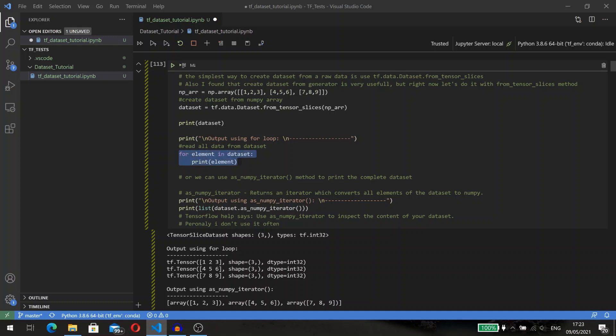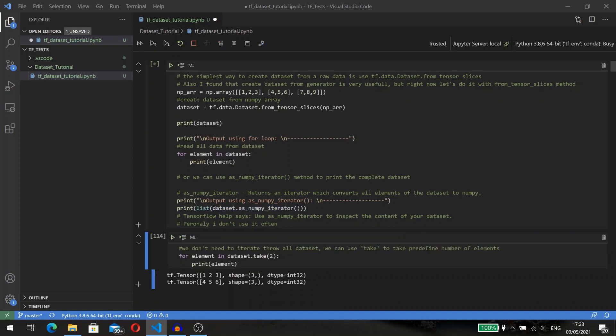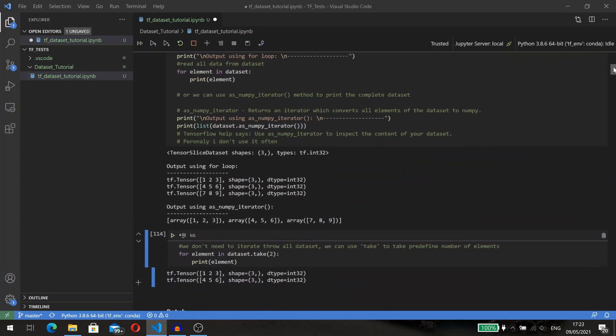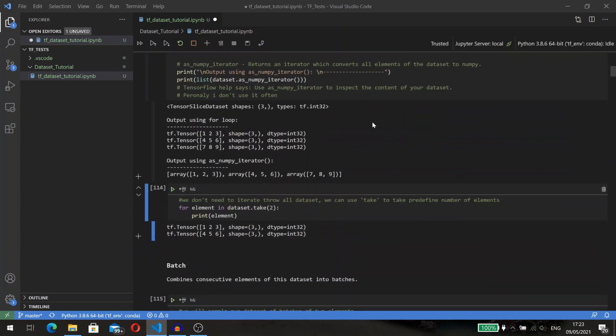The dataset object is a Python iterable. This makes it possible to consume its elements using a for loop. Another useful option is to use the as_numpy_iterator method which returns an iterator that converts all elements of the dataset to numpy.